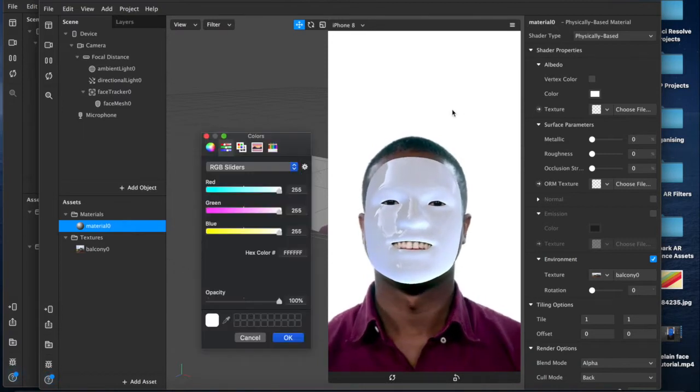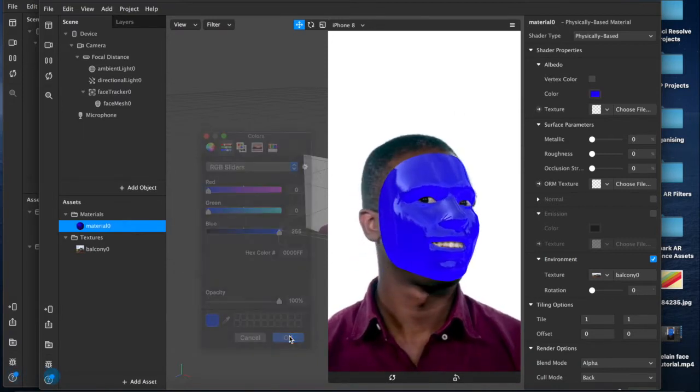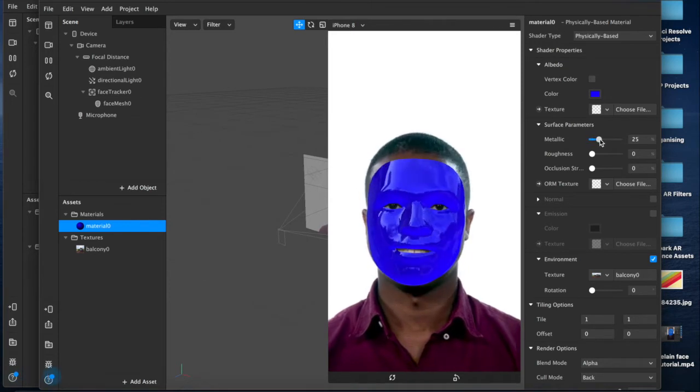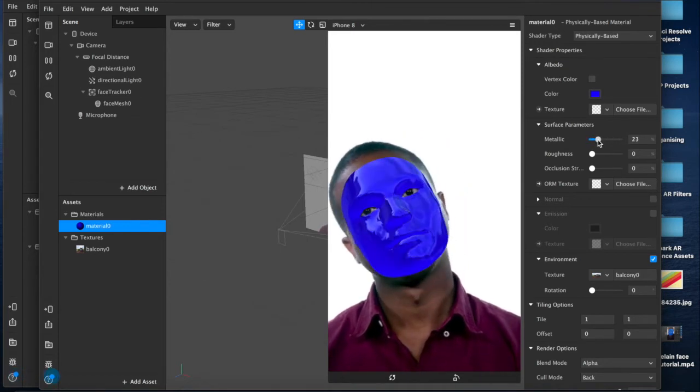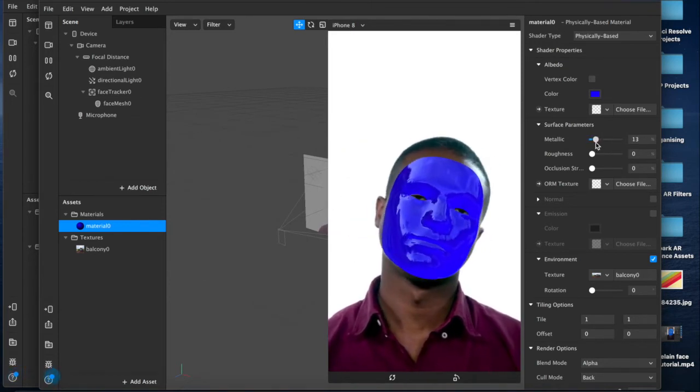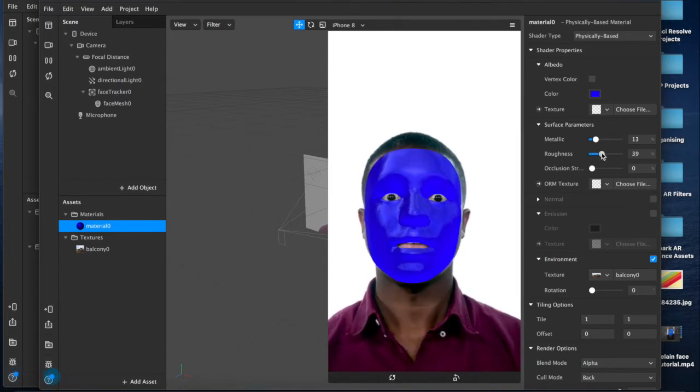Then we'll change the color just so we can see it more clearly, something nice and dark, and then just generally adjust the parameters. We don't want it too shiny, so we'll have a little bit of shine and then a little bit of solid.